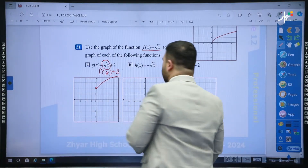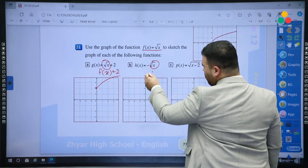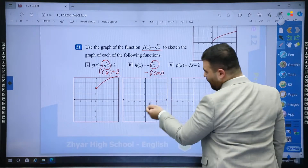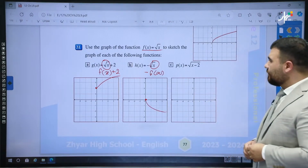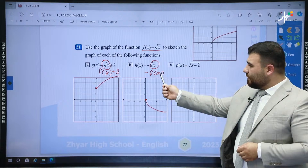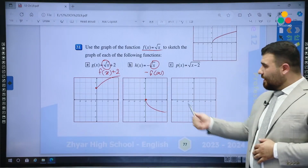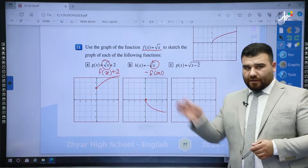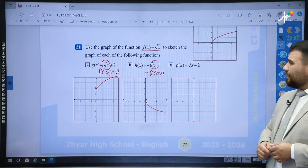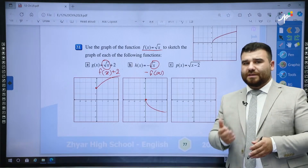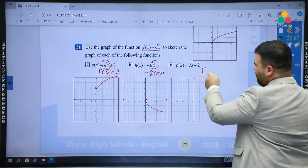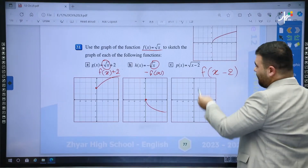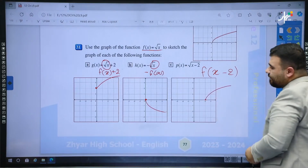Part b: h(x) = −√x. This is negative f(x). The negative drops the graph down — instead of going upwards, it goes downwards. The x inside is positive, so it still goes toward the positive axis, but the negative outside affects the range: it goes downwards in front of the y-axis. Part c: f(x) = √(x − 2). Here, x minus 2 is inside, so this is f(x − 2) — the minus 2 moves the graph two units to the right. Instead of starting at zero, it starts at two, then goes in the same direction.